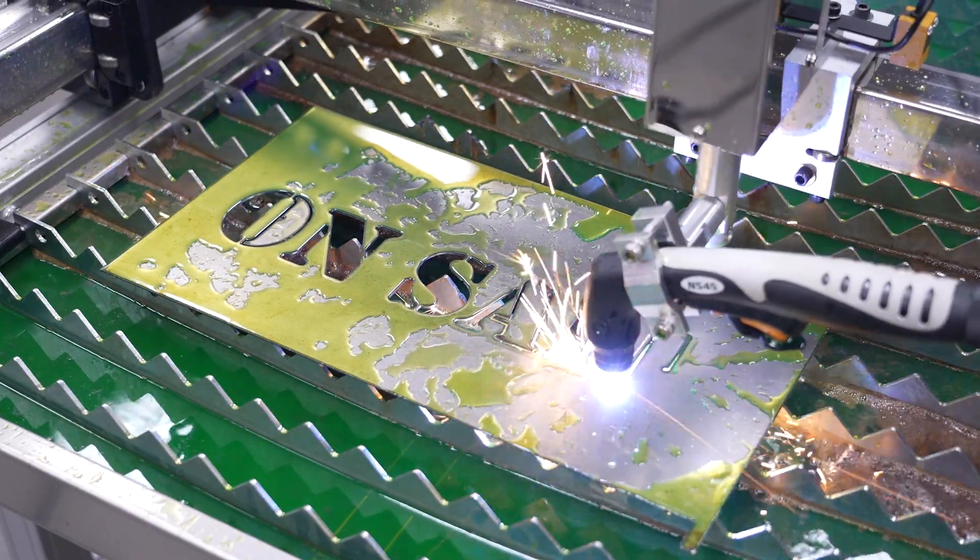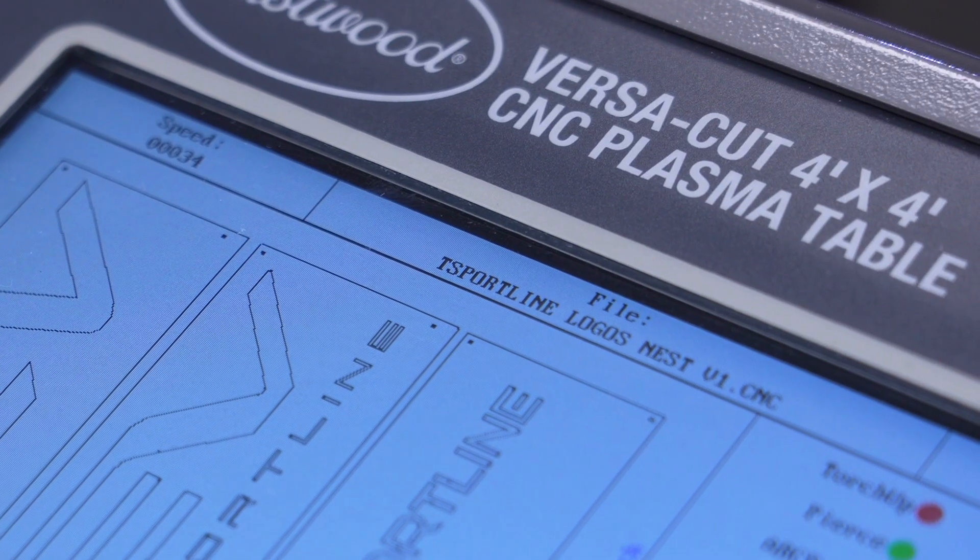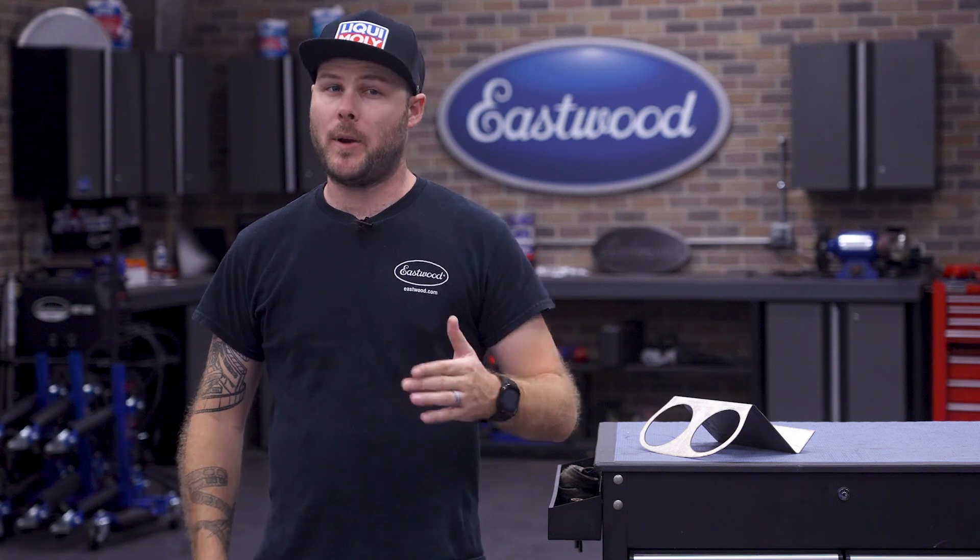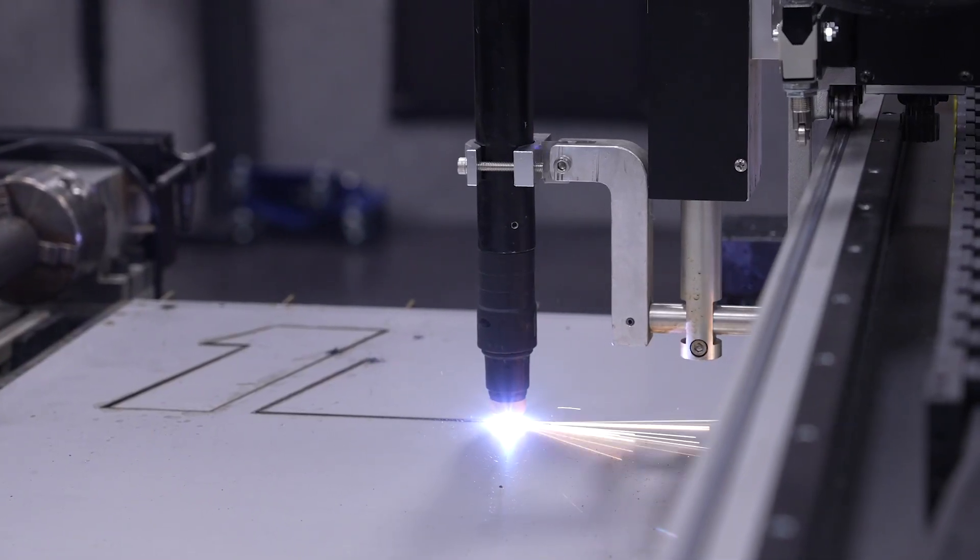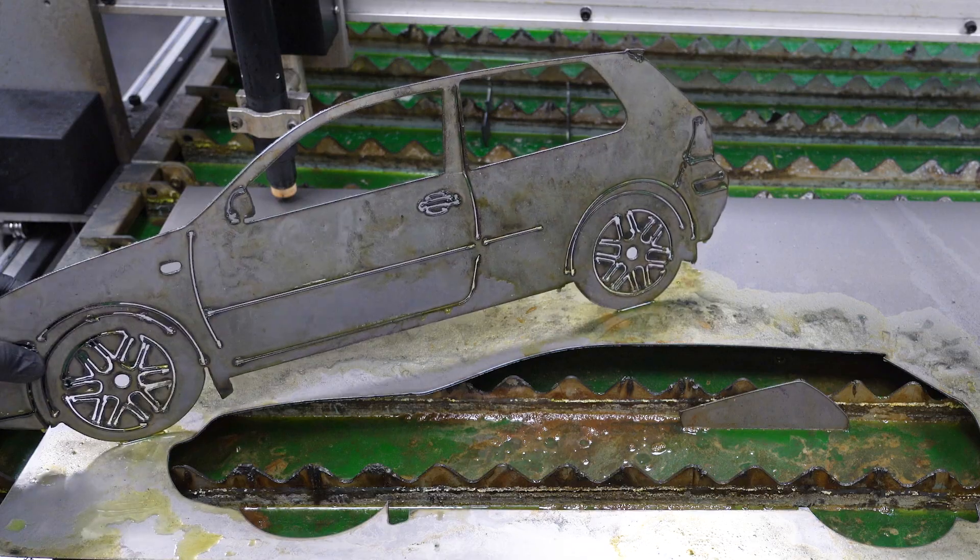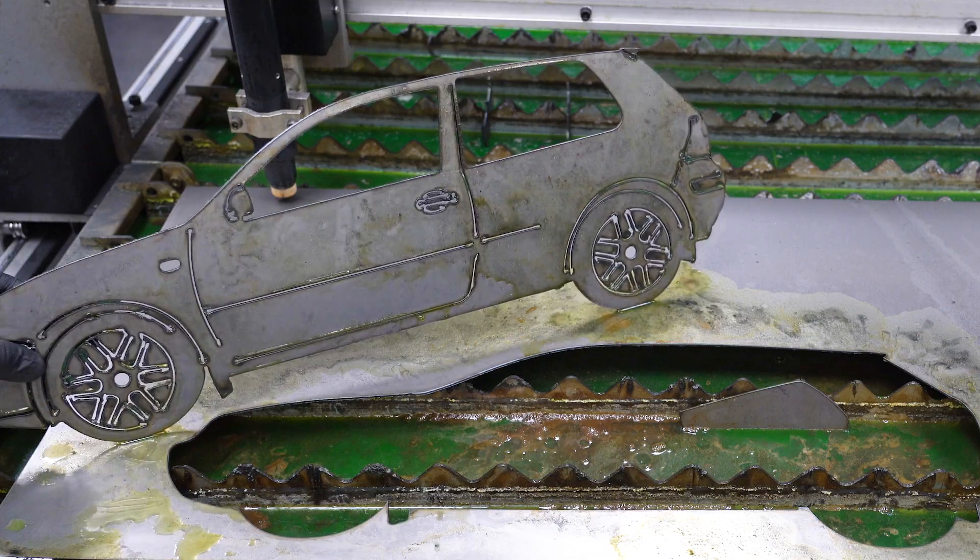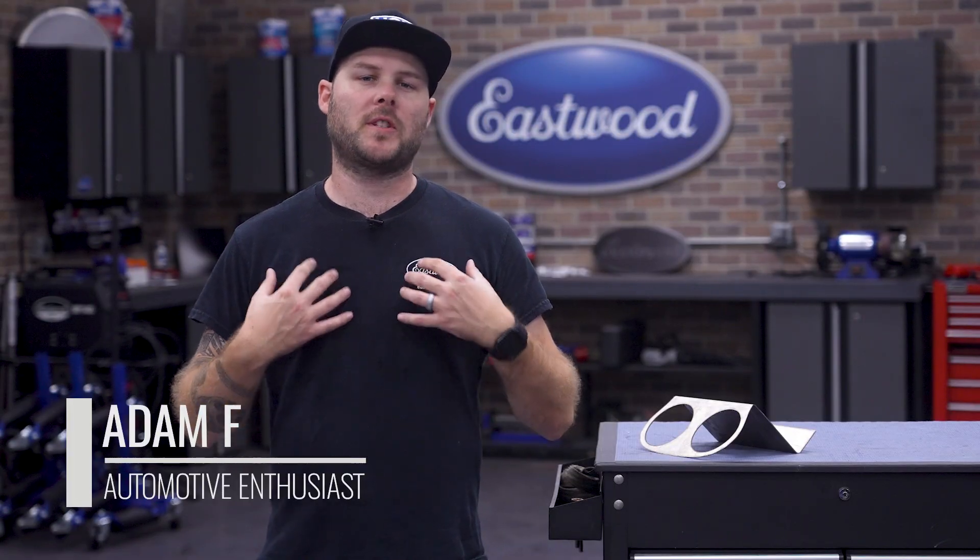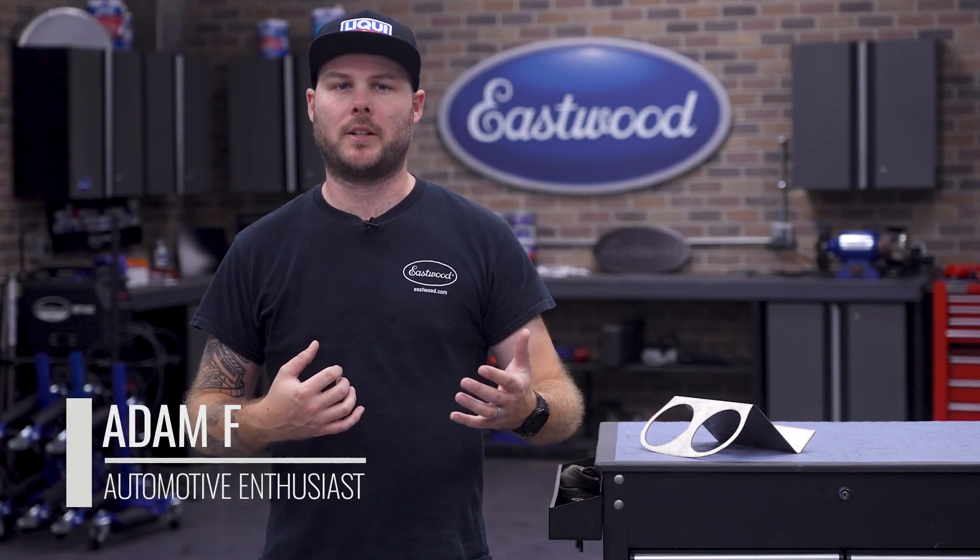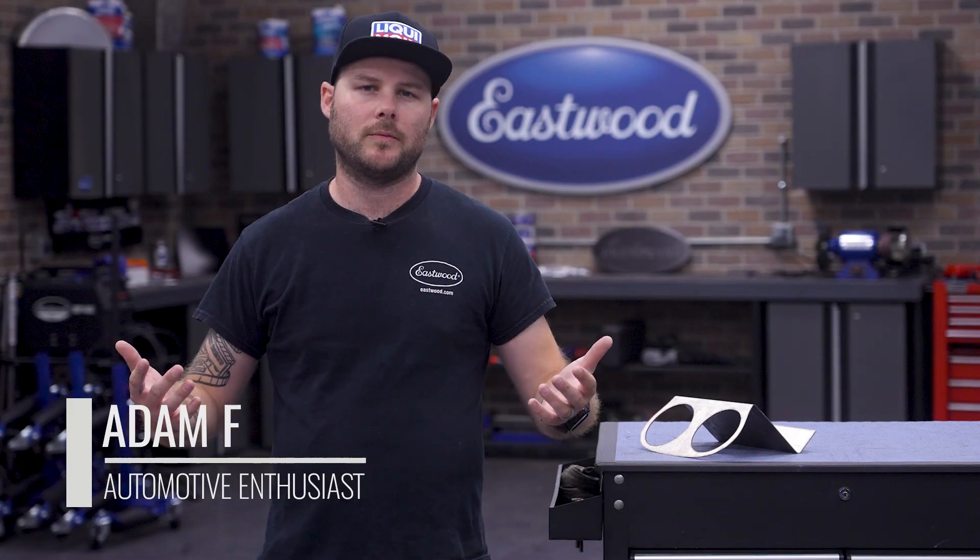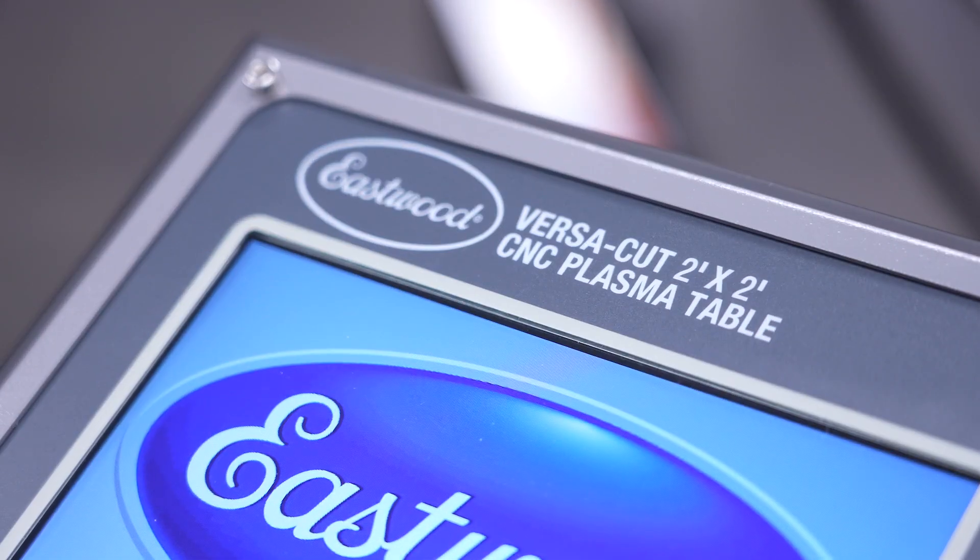You've probably seen some of the awesome stuff we've been doing with our VersaCut 4x4. If you haven't, you're missing out. We've been making car parts, custom signs, and trophies over this past year and we absolutely love that thing. But for someone like me who doesn't have a large detached garage, what are you supposed to do?